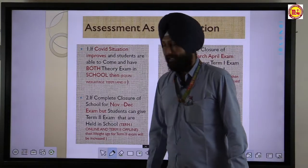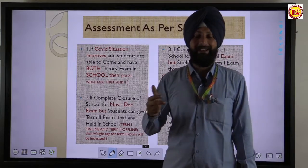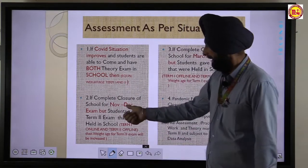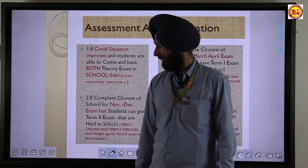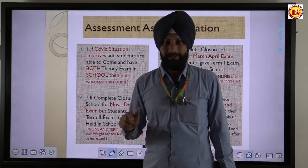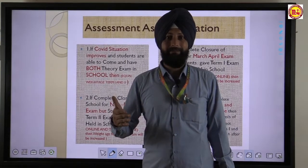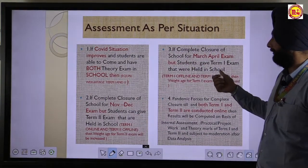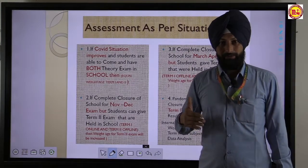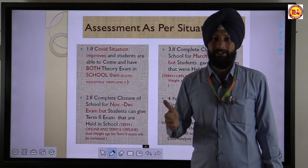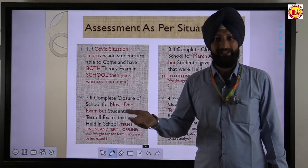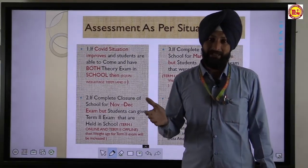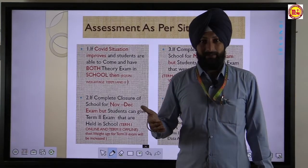If the COVID situation improves, both first term and second term examinations will be offline and equal weight is given to both. In the second case, if schools are closed in November and December and the first term is held online while the second term is offline, then the second term will get more weightage. In the third situation, if schools are closed in March and April but students appear offline for the first term, then the offline term gets more weightage. In the fourth case, if both terms are online, then CBSE moderation policy will be applied.